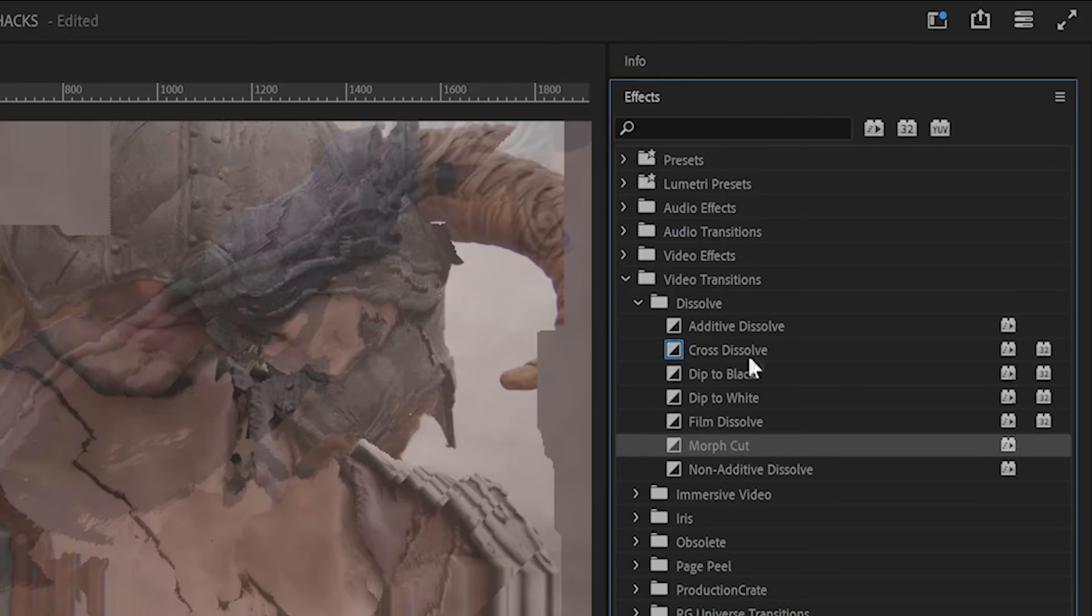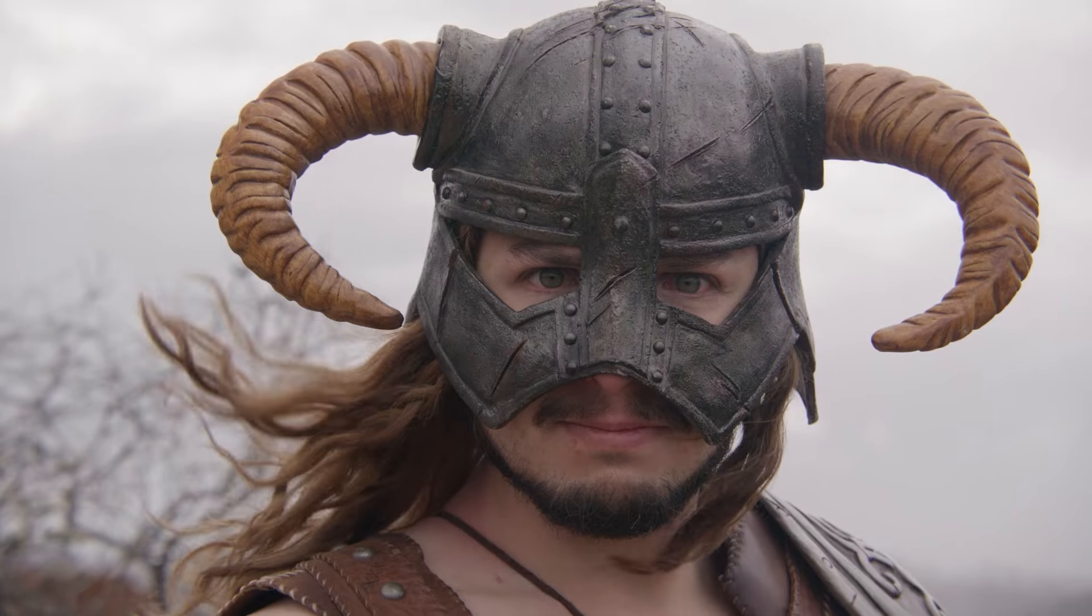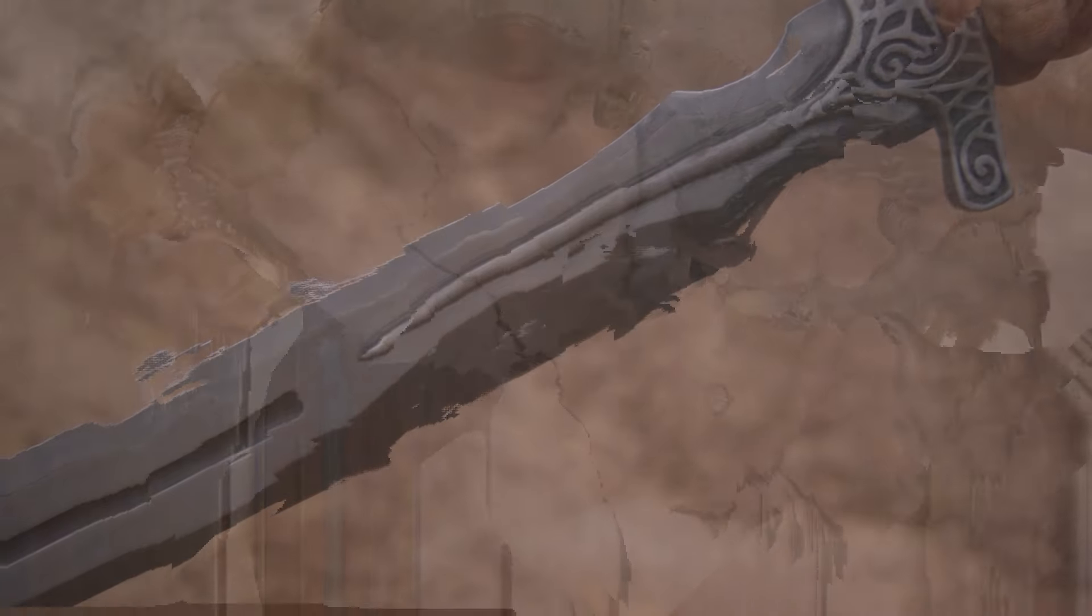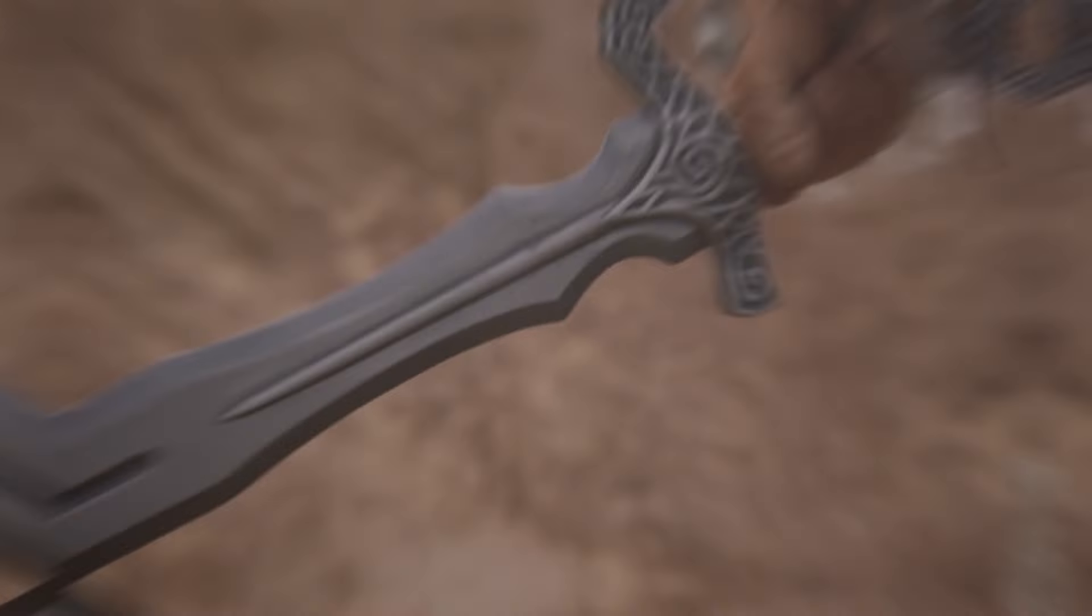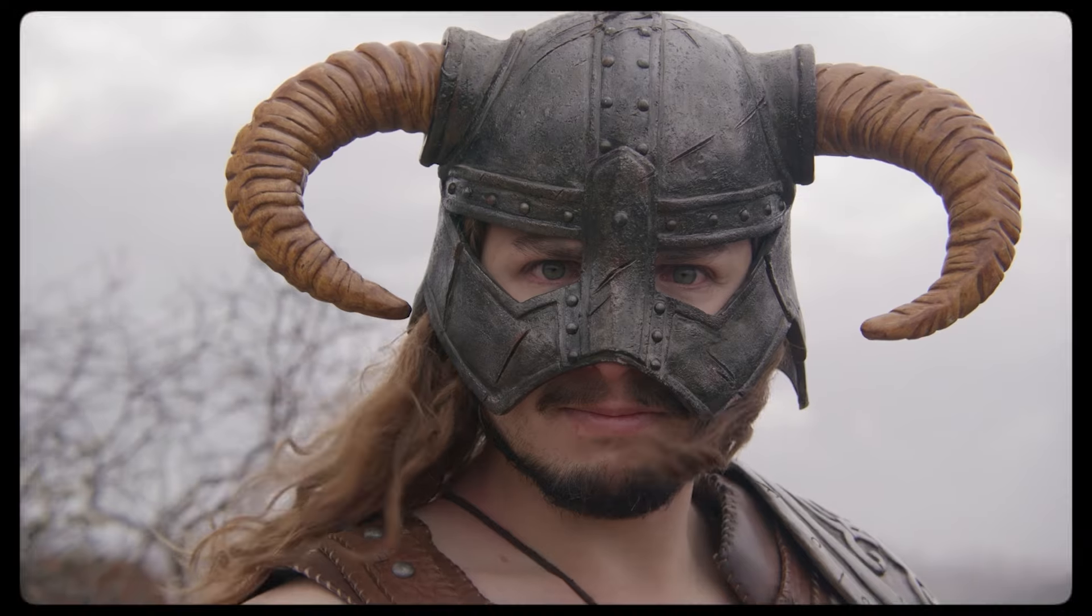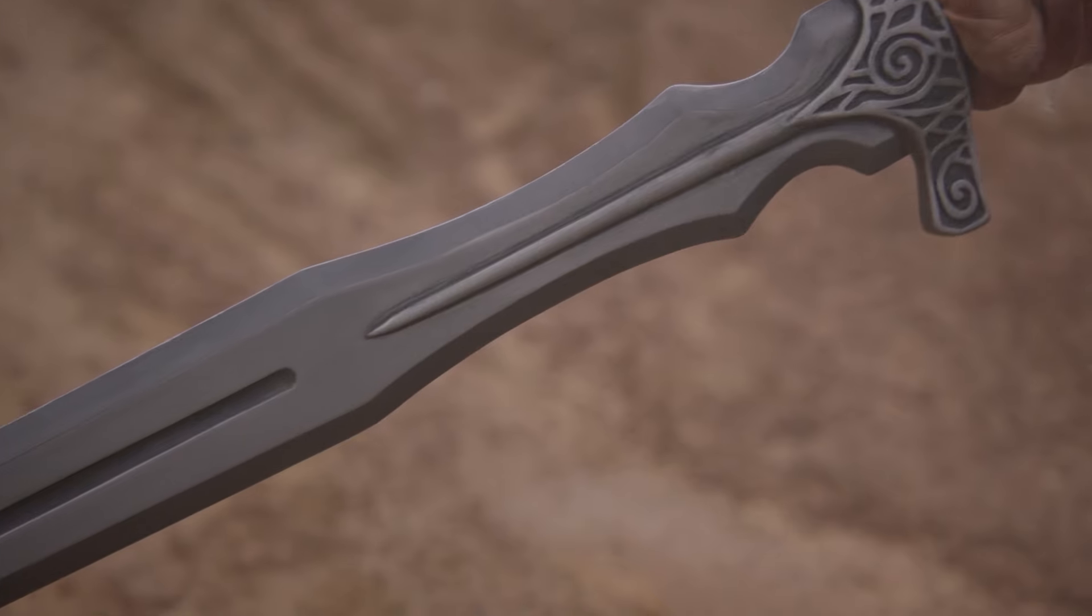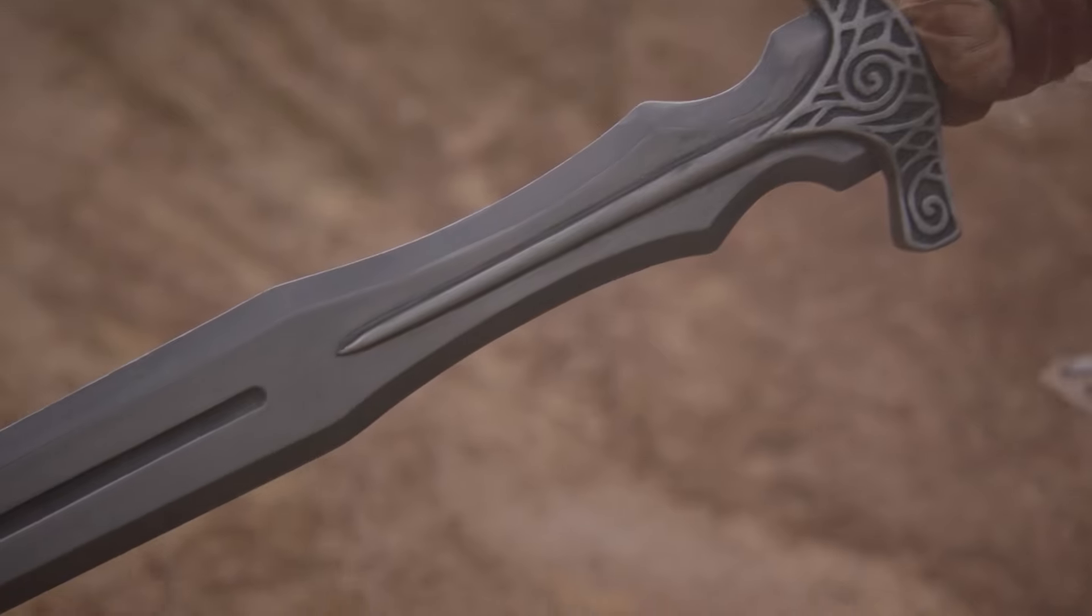Transitions are key to adding excitement to your edits. Unfortunately, many of the transitions built into Premiere are a little underwhelming. So today I'm going to show you how to make five slick transitions entirely within Premiere Pro, no third-party plugins needed. Be sure to stick around for a special surprise at the end of this video.